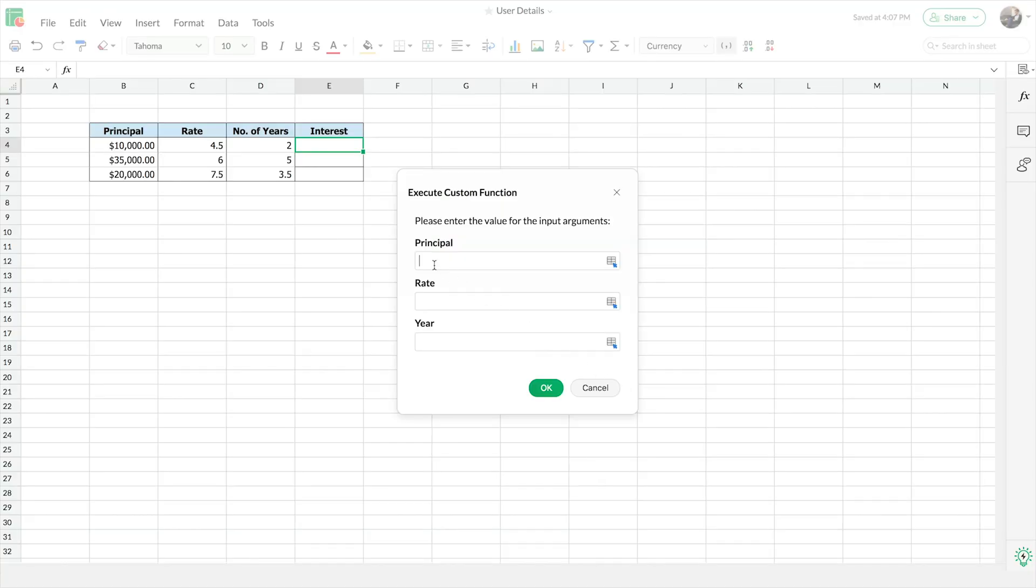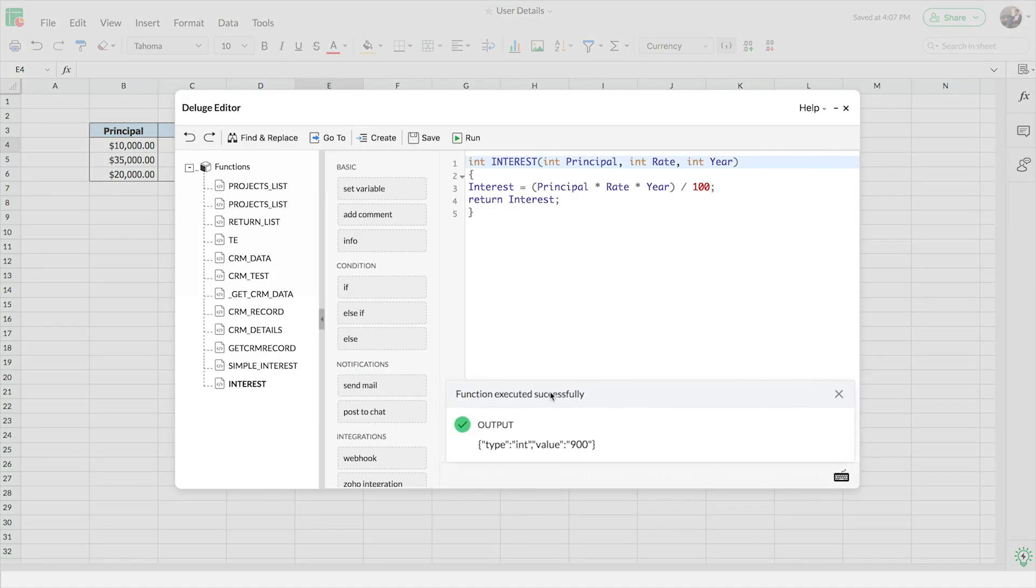You'll even be able to test the functions before saving them to catch any errors. So what are you waiting for? Start creating your own functions today.